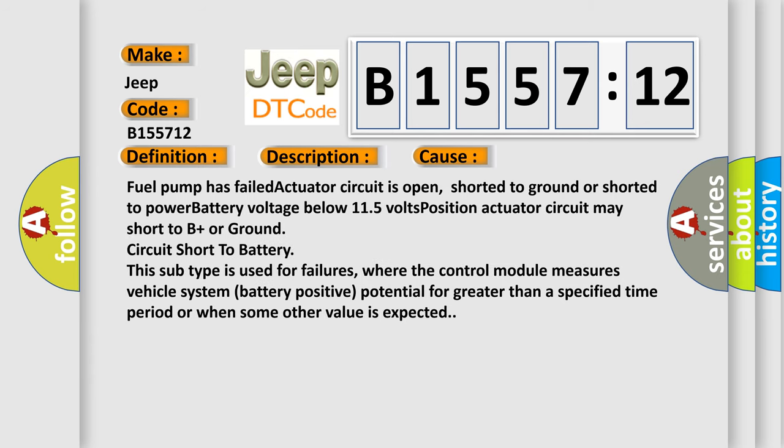This diagnostic error occurs most often in these cases: fuel pump has failed, actuator circuit is open, shorted to ground or shorted to power, battery voltage below 11.5 volts position.